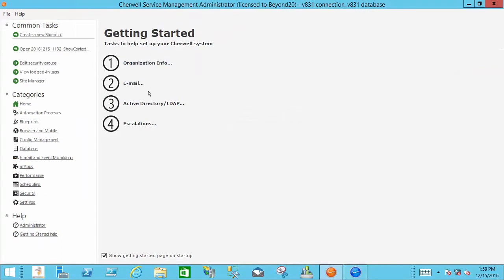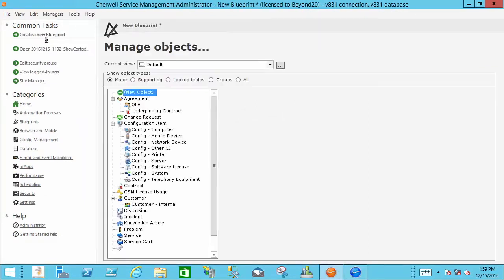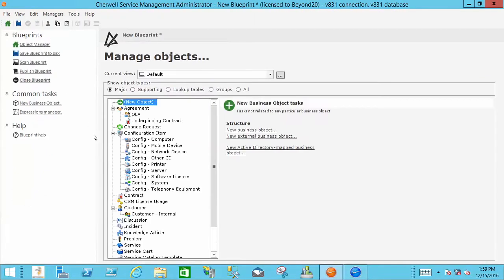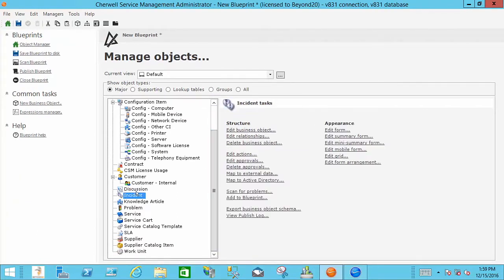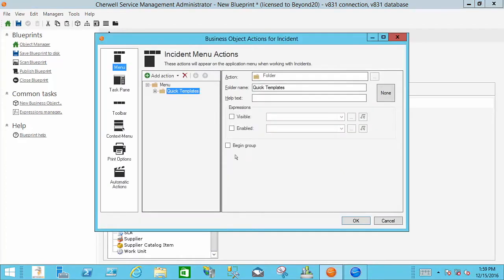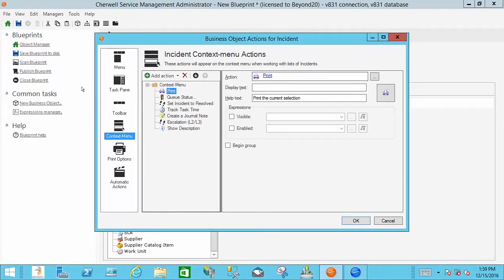Within our admin client we need to create a new blueprint. And we'll come down to incident because that's the object that I was on. And here over here in our edit actions, in the edit actions you have the context menu section. And as you can see my show description is here as are the others that were there out of the box.